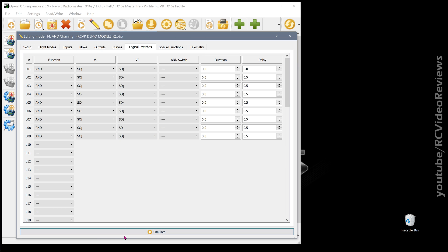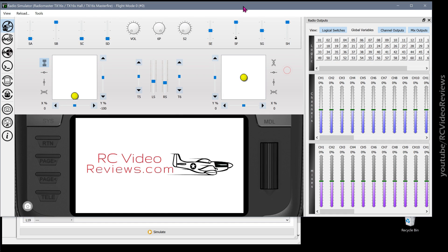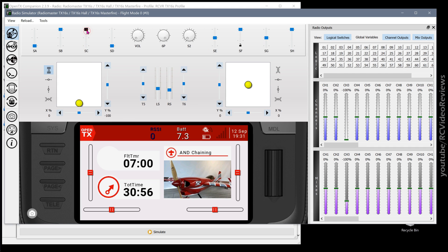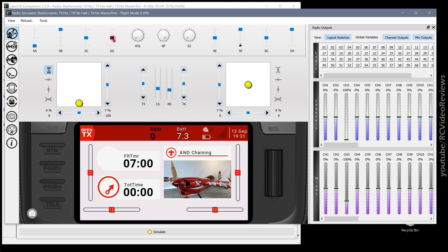Let's take a look at the simulator to see how this plays out. I'll start with SD and SC both in the up position — you can see L01 is lit. Now I'll move SD to middle, and you can see L02. SD down is L03. Now I'll put SD back up and SC to the middle — that gives me L04, then five, then six. Then I'll move SD up and SC down, and that gives us seven, eight, and nine.